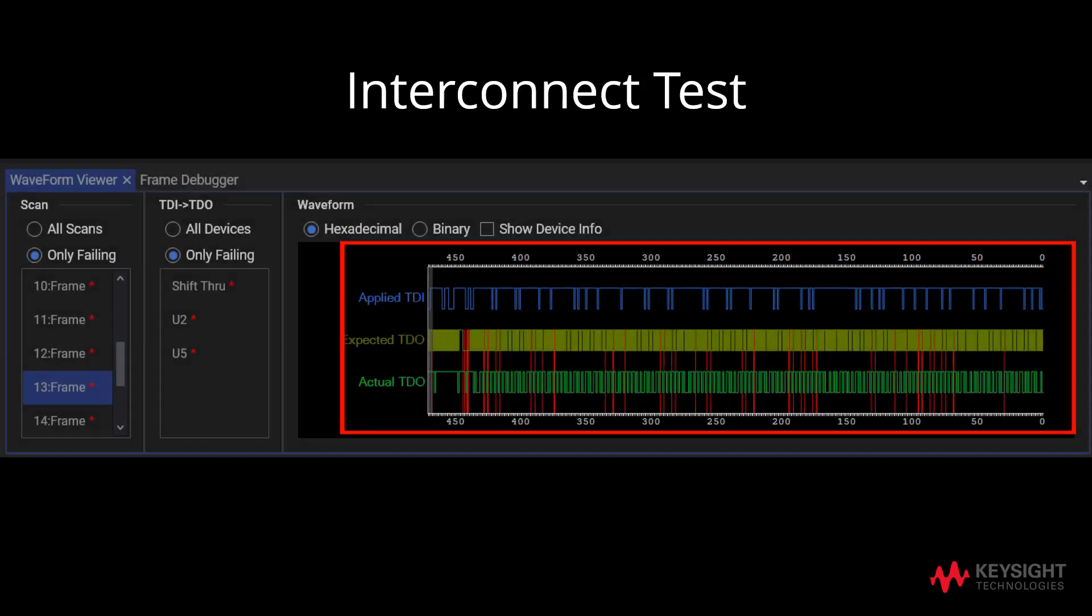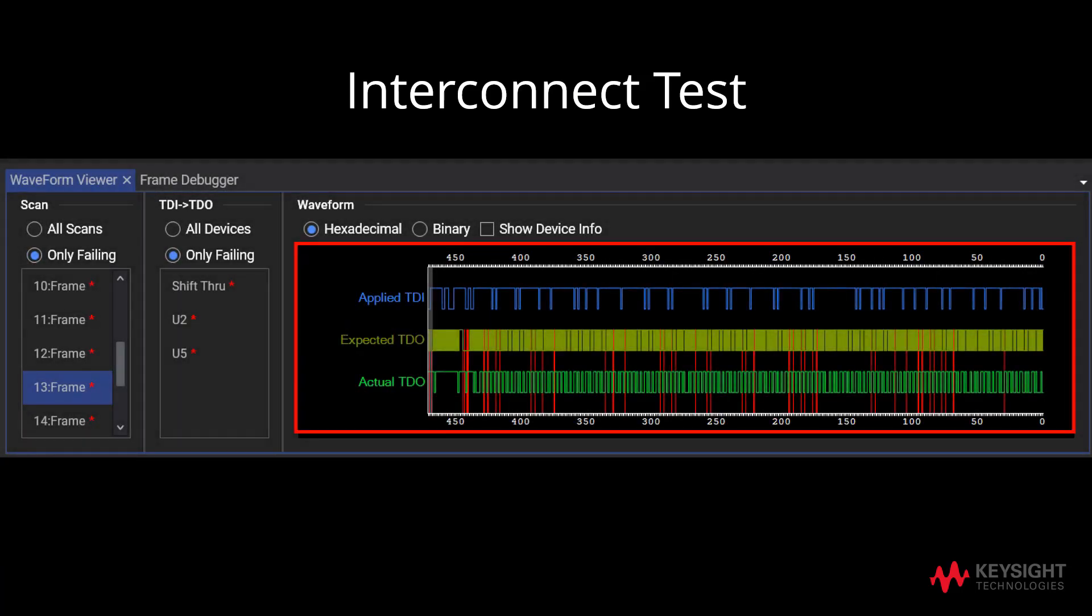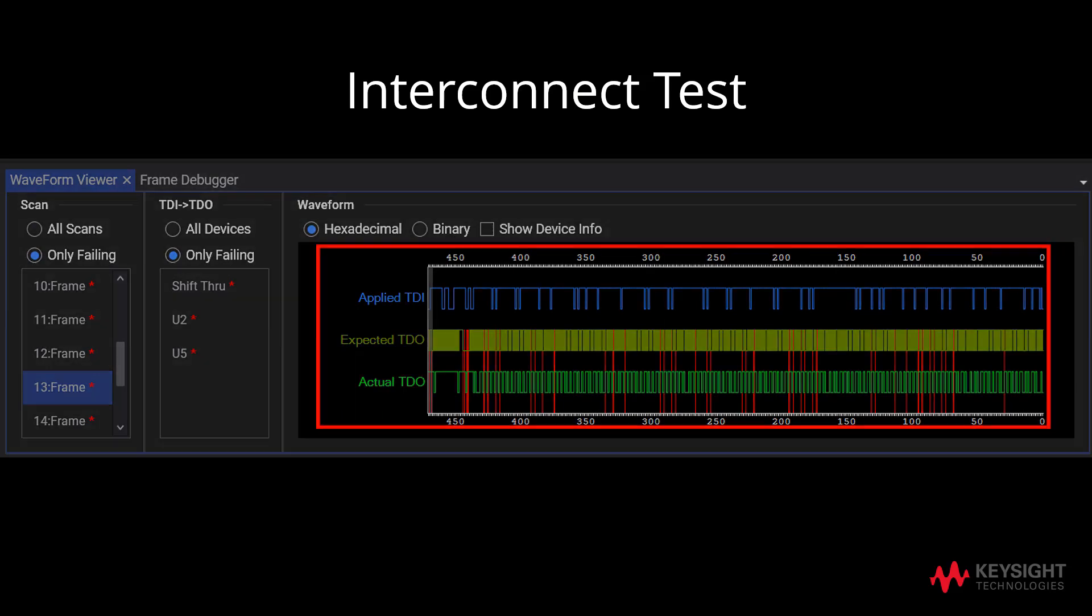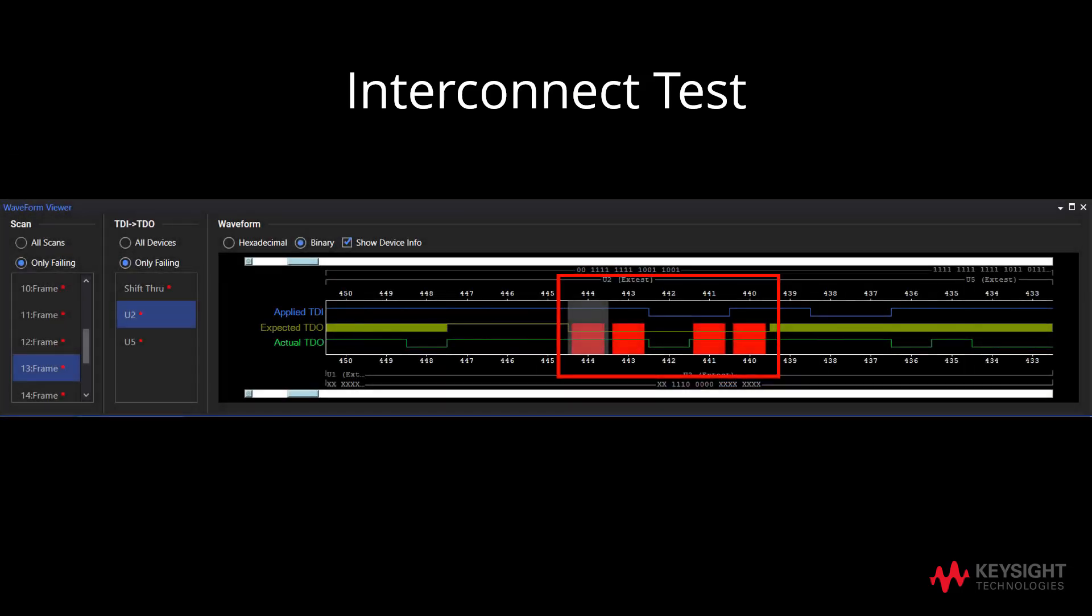Here is another example of an Interconnect Test with errors. As shown in this example, we can note that U2 is highlighted in red. By glancing at the red section in the waveform, it enables quick comparison between the expected and actual bits of TDO.